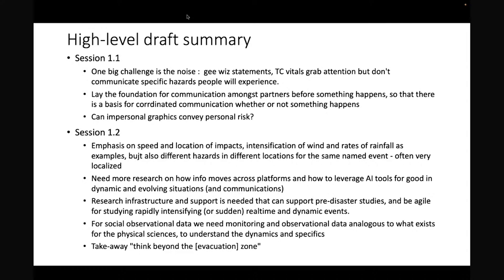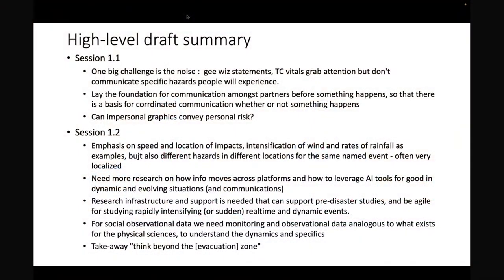This is really a summary across the first two parts. There was a lot of emphasis throughout the first two panels on the speed and location of impacts. We heard discussion of intensification of wind and rates of rainfall as examples, but also that there are different hazards in different locations for the same named event, often very localized. It's very difficult — and important — to track that kind of dynamicism, because that's what people are experiencing.